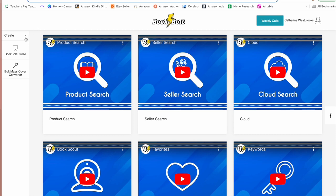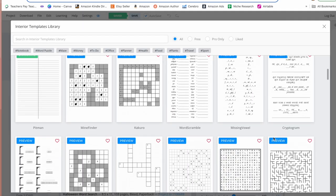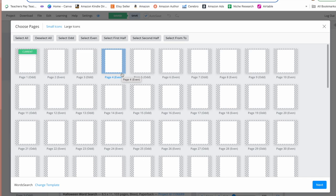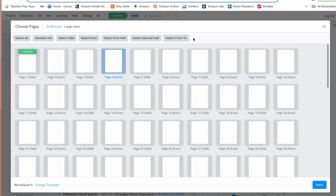Once you're logged into Book Bolt, go to the left-hand side, press Create, then Book Bolt Studio. We're creating just the interior, since we'll use Canva for the cover. Set the project name to Halloween Word Search, size 8.5 by 11, black and white interior, with bleed, and 103 pages — you'll see why in a second. From here, go to the maze icon, scroll down, and select Word Search. Word search books usually have a title page, a directions page, and a review page, so word searches start on page four. Select pages four through seven for our four word lists, then press Next.